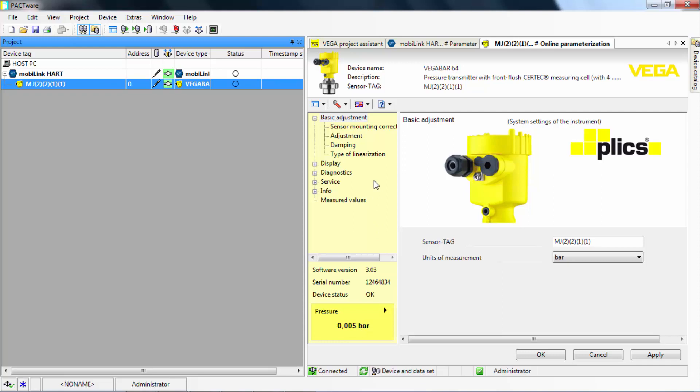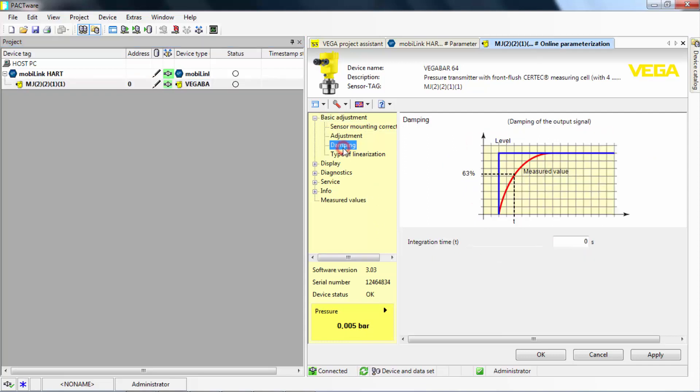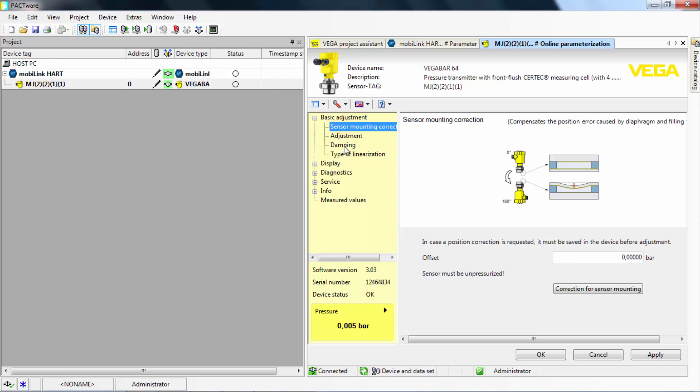Depending on your application, you can modify the parameters of your field device. In our case, you can specify the damping conditions or the sensor mounting correction settings.